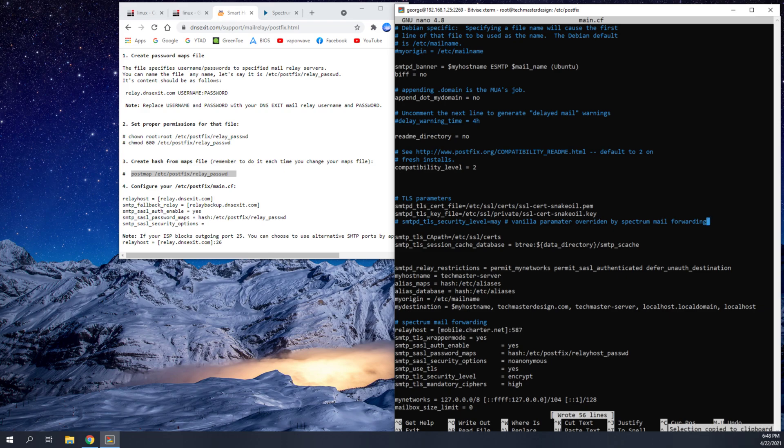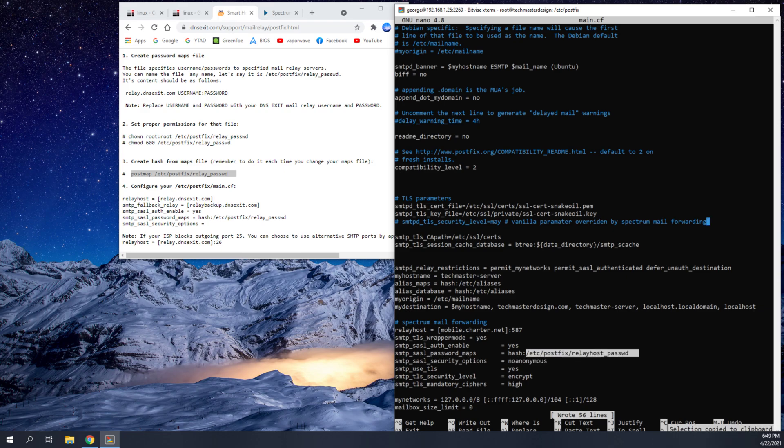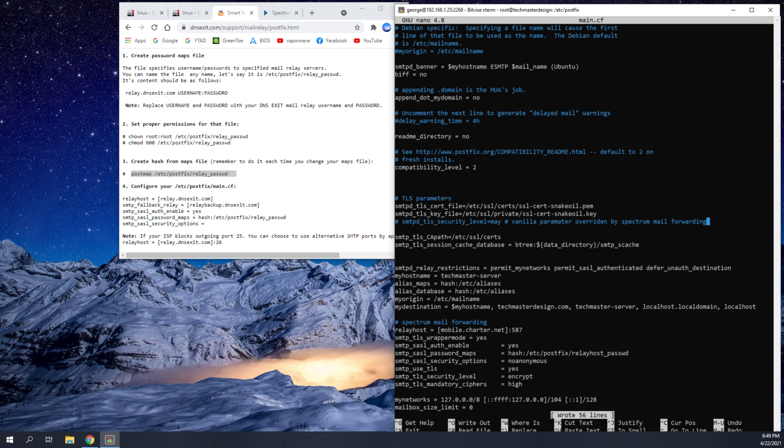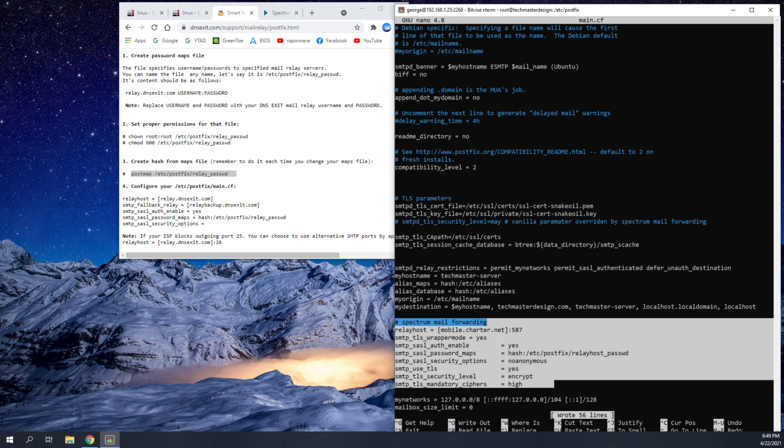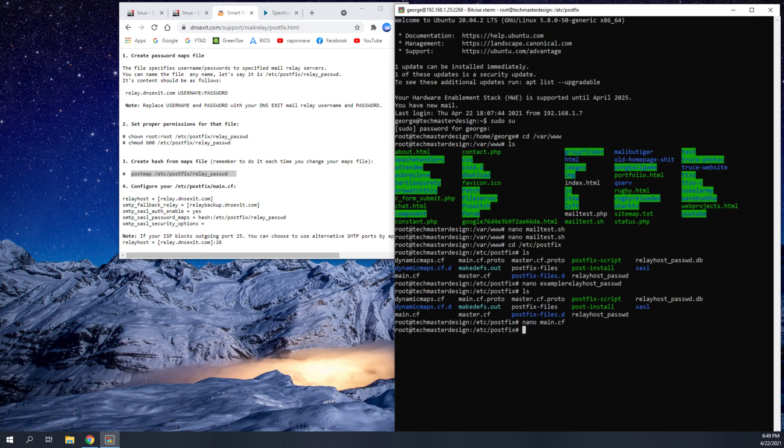But basically what you're going to do is you're going to set your relay host to mobile.charter.net 587. And what that's going to do, and we also have to make sure we reference the proper file that we made. Remember the relayhost password file that we made with these steps? You're going to want to make sure you reference that. And just basically copy and paste all these parameters into this file. And then all you have to do is save it with control O and then control X to exit.